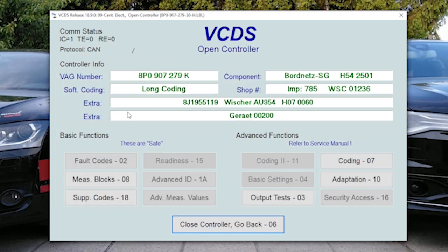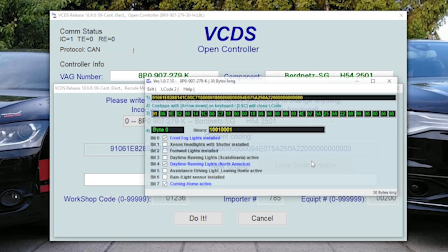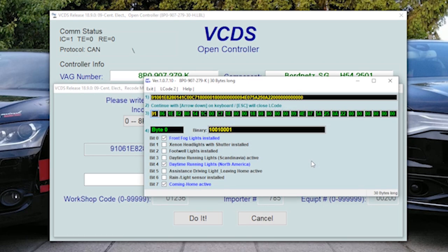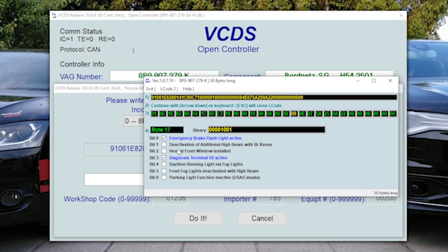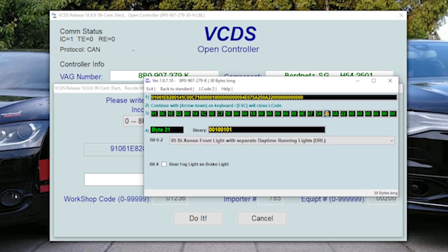Coding, long coding helper. And then we go to byte 17. Here you can select daytime running lights via fog lights. And in byte 21, you can select rear fog light as brake light, right?